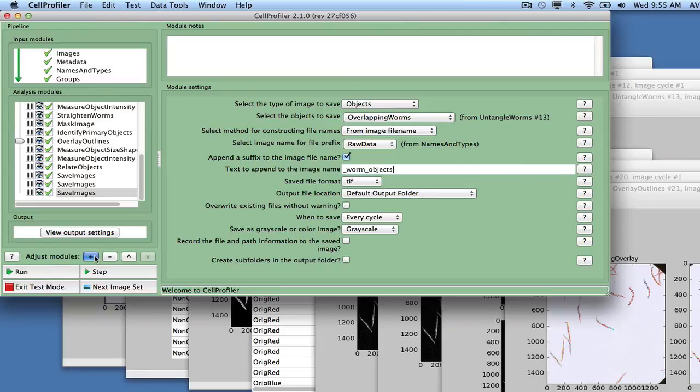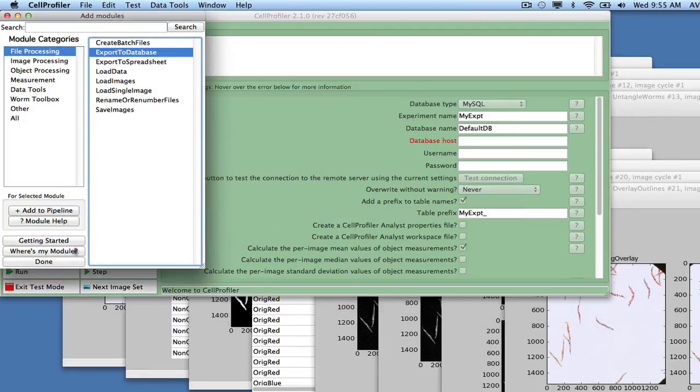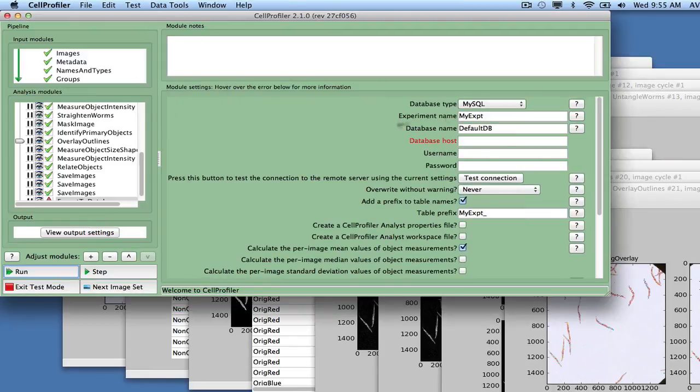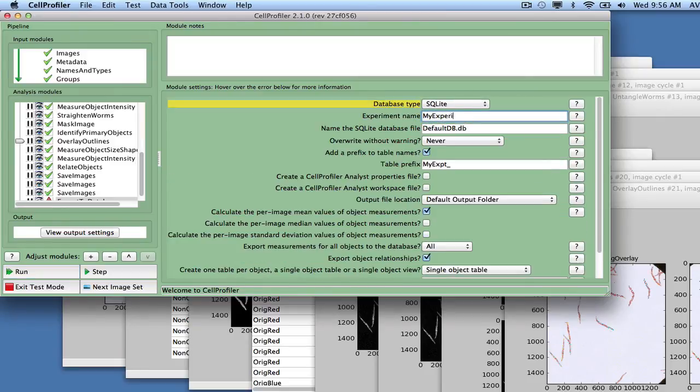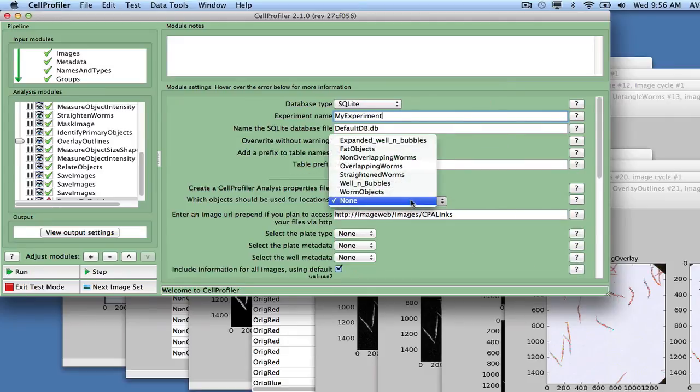Export all measurements to an SQLite database using the Export to Database module. Choose SQLite as the database type, and name the experiment MyExperiment. Check the box to create a CellProfiler Analyst properties file.